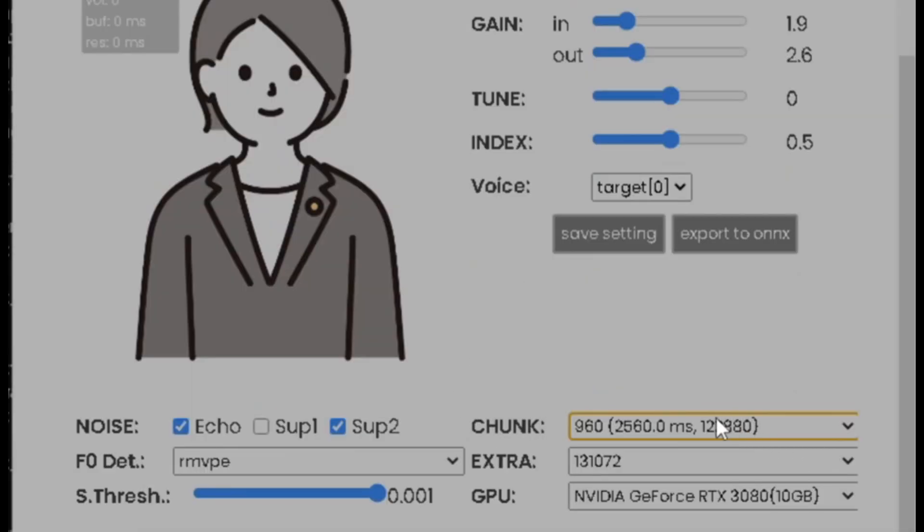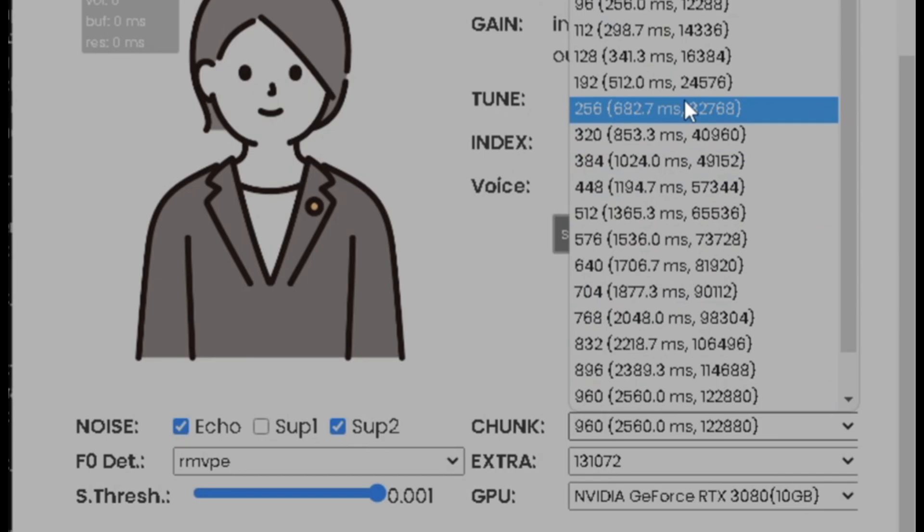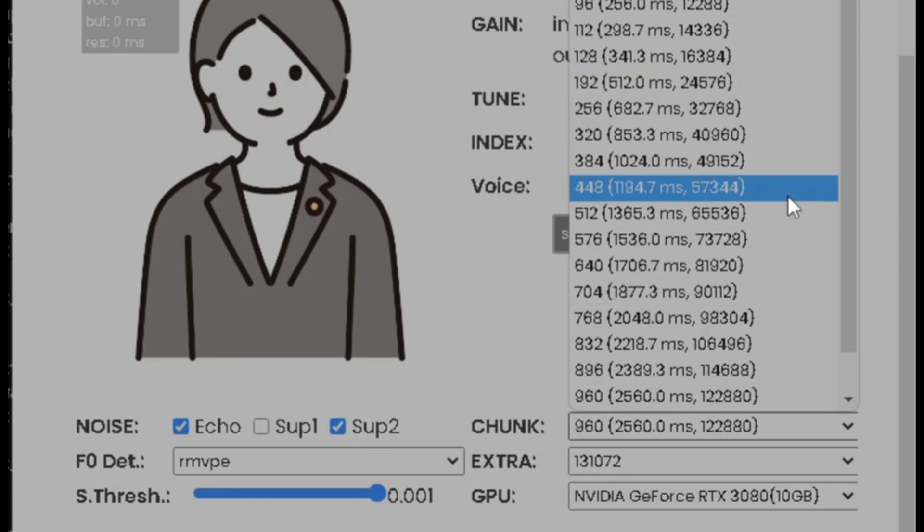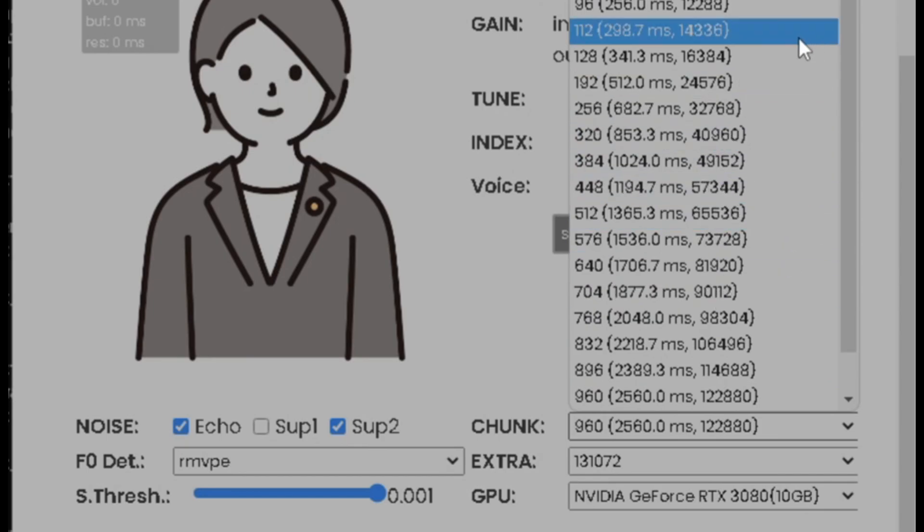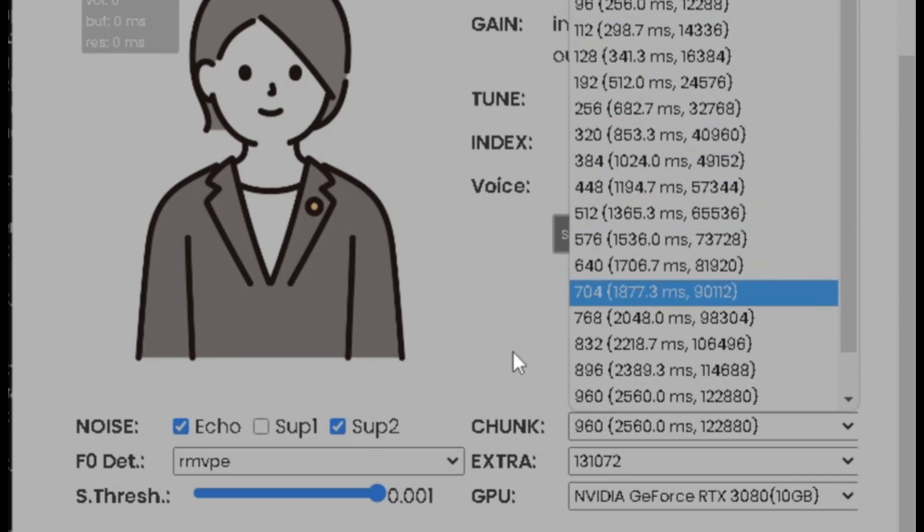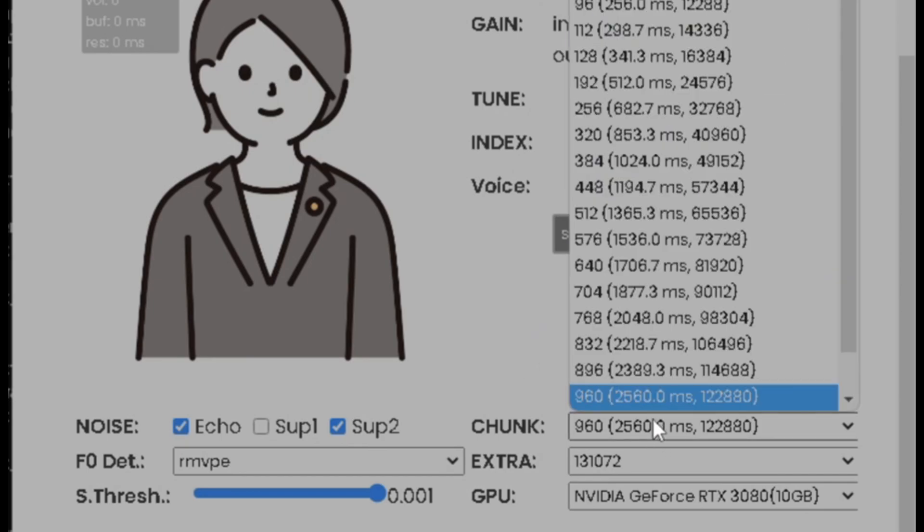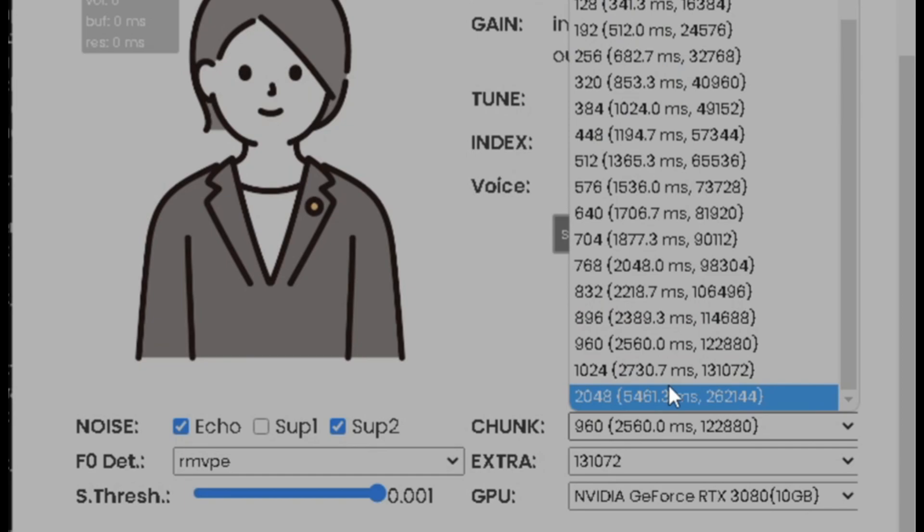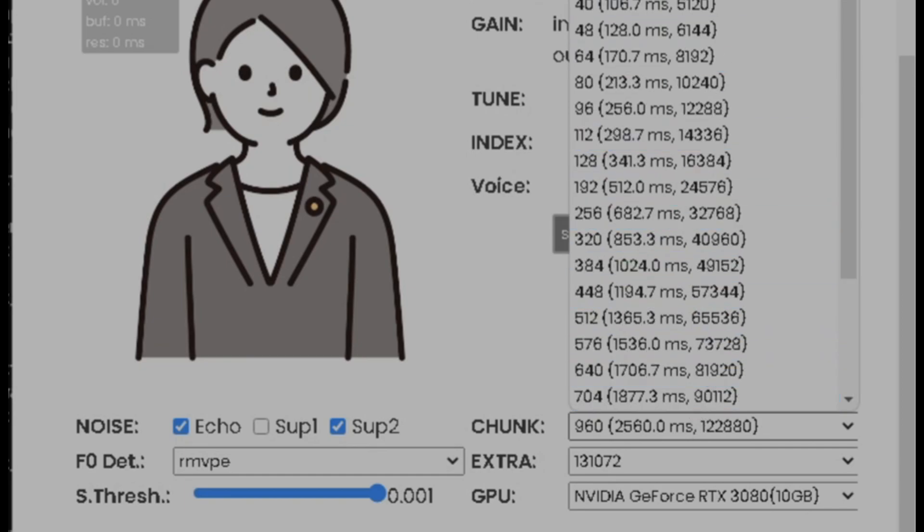The basics of the settings is this. Now, this is chunk and latency, right? Chunk means the higher the chunk, the better the quality, but also the longer it takes to process. The lower the chunk, the better latency, but also less quality.